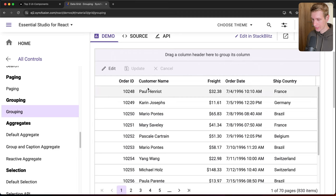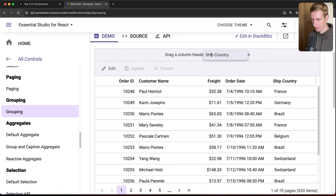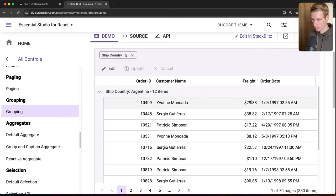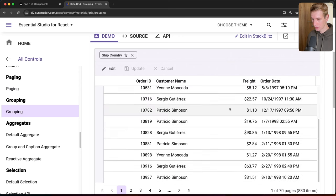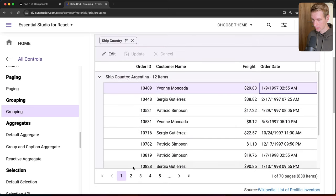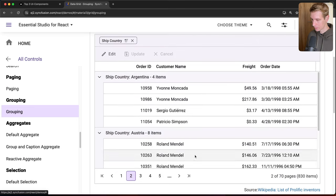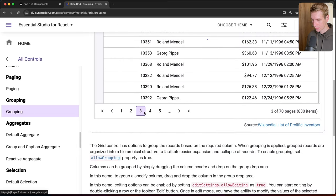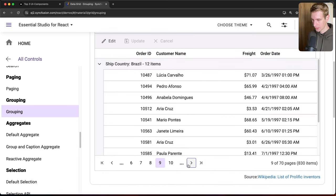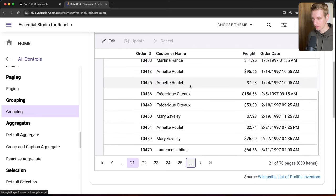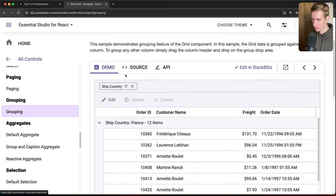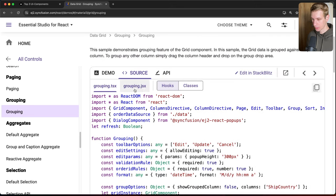Grouping is another powerful feature. You can drag a column header — for example ShipCountry — onto the grouping area, and the data reorganizes to show each country's rows together. This works with pagination as well, so as you page through, all countries are organized. The documentation shows exactly how to implement this with source code.